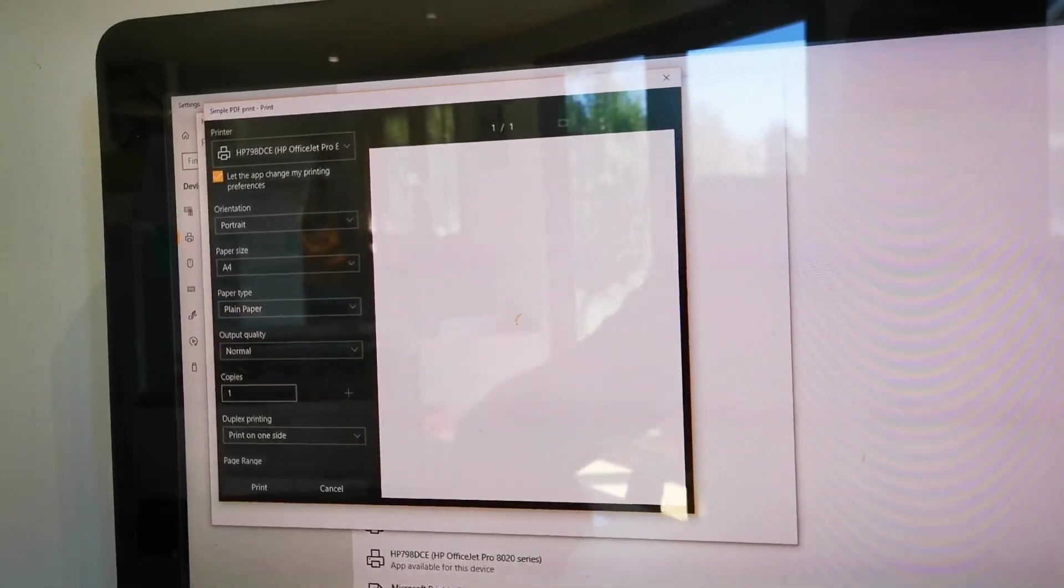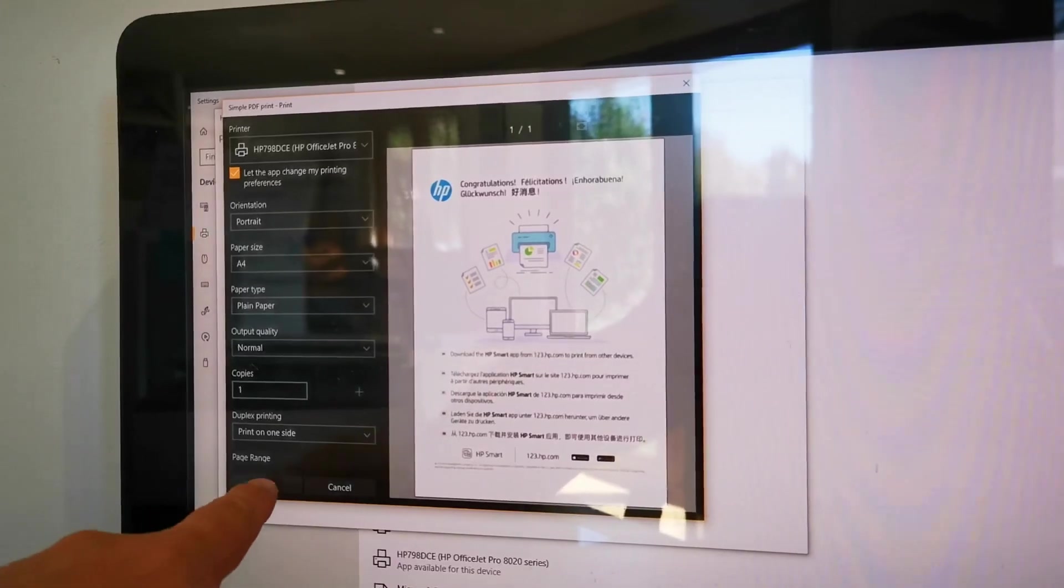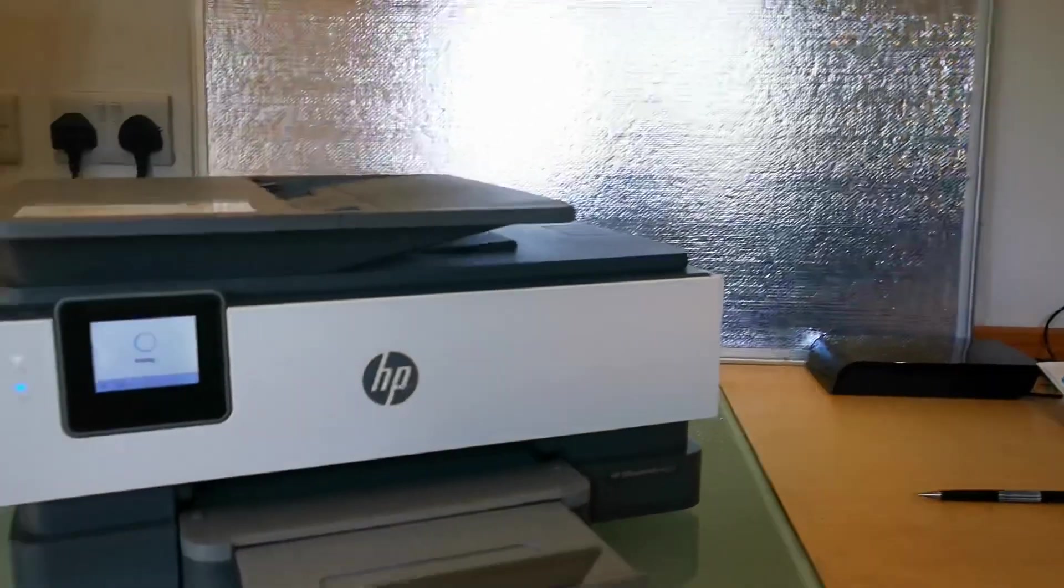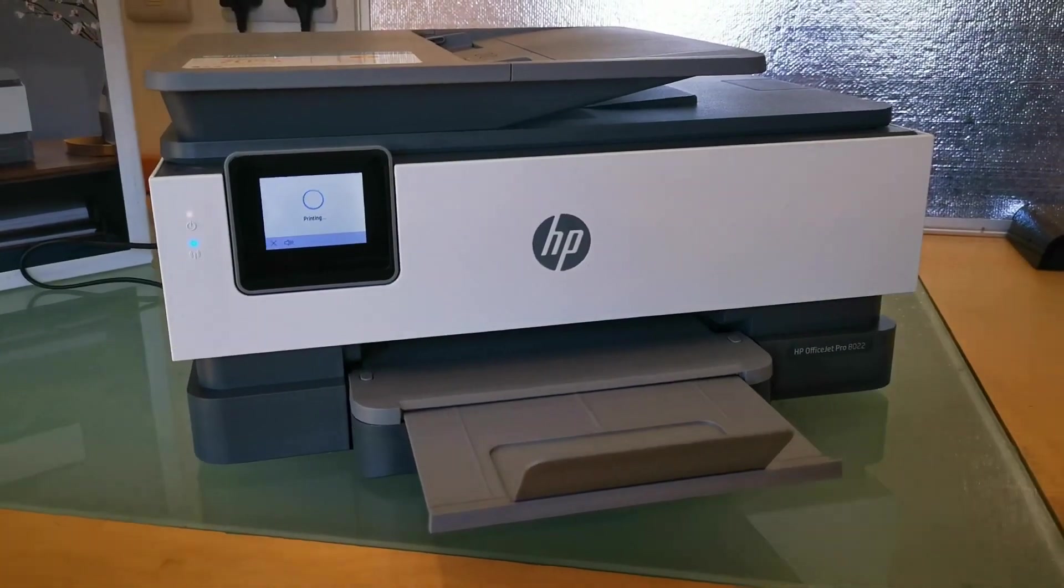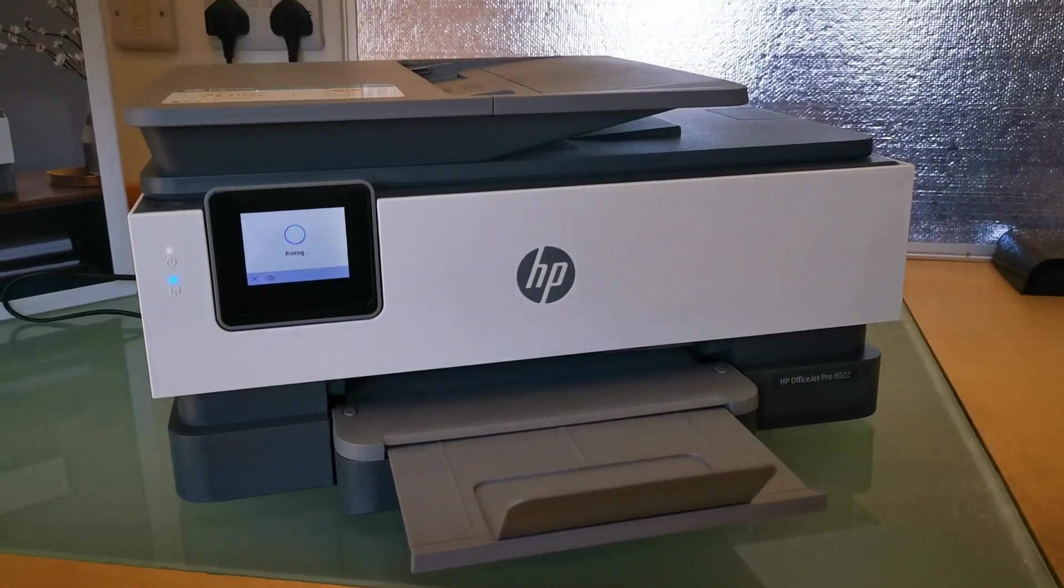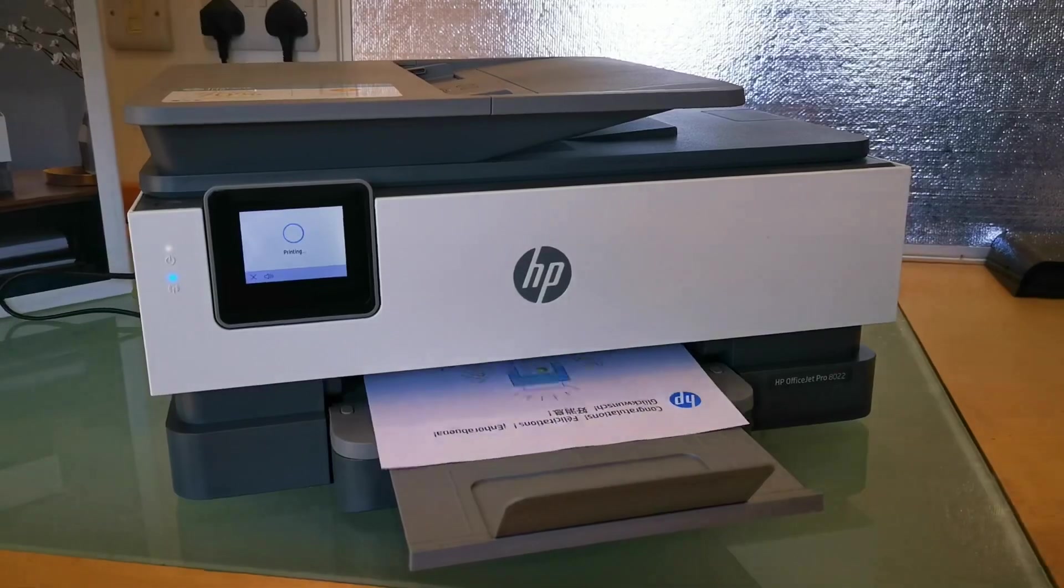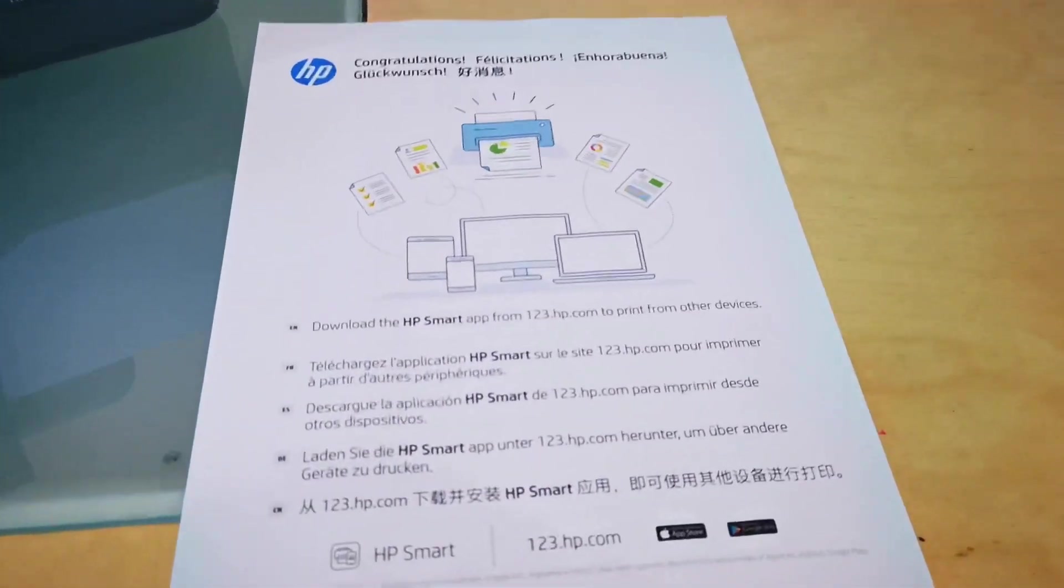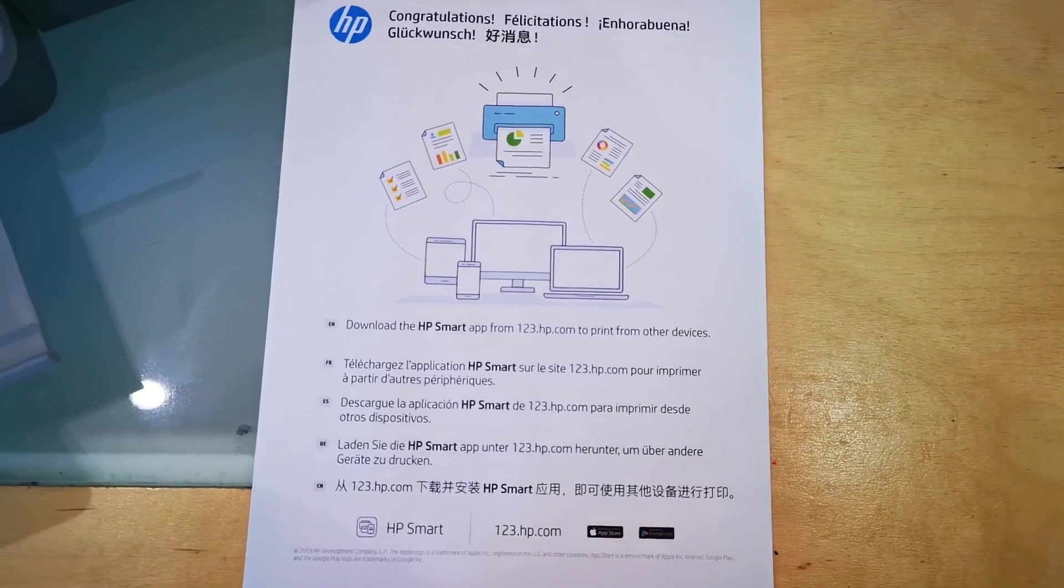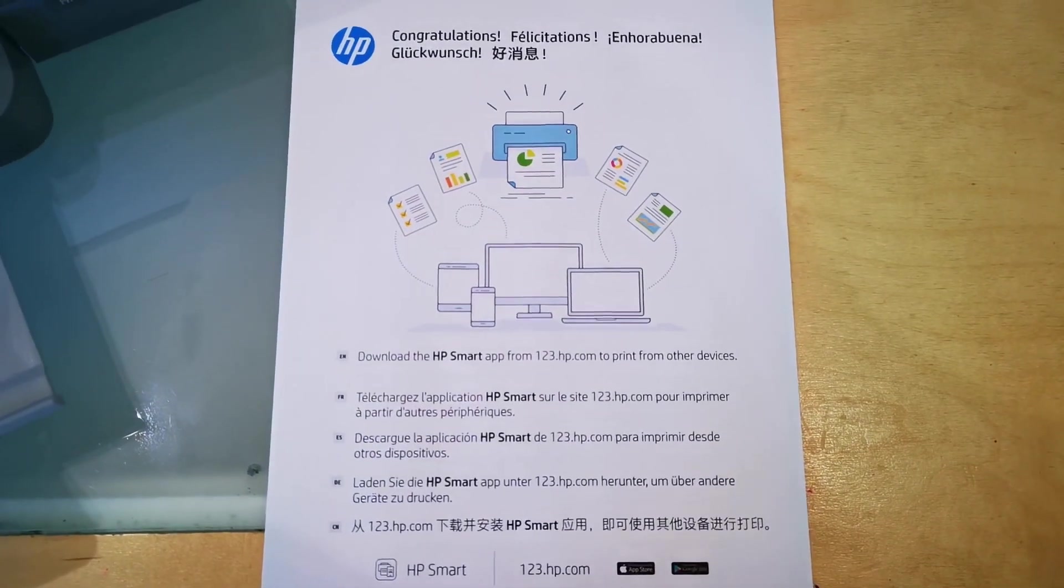There is the printer, and then print. And immediately the HP 8022 is kicking into action. Good print speed, seems to be printing well, very fast. And there we go. So it works and I even get a little congratulations message. Look at that.